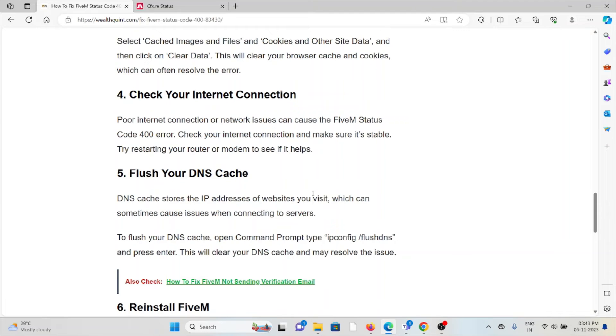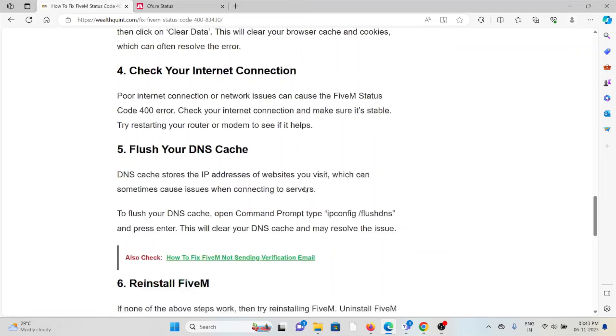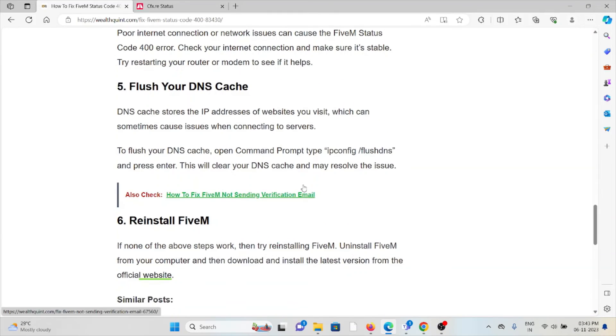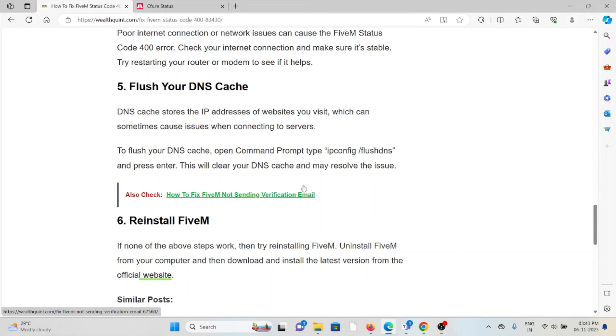The fifth method is flush your DNS cache. DNS cache stores the IP address of the websites you visit, which can sometimes cause issues when connecting to servers. To flush your DNS cache, open the command prompt, type 'ipconfig /flushdns' and press enter. This will clear your DNS cache and may resolve the issue.